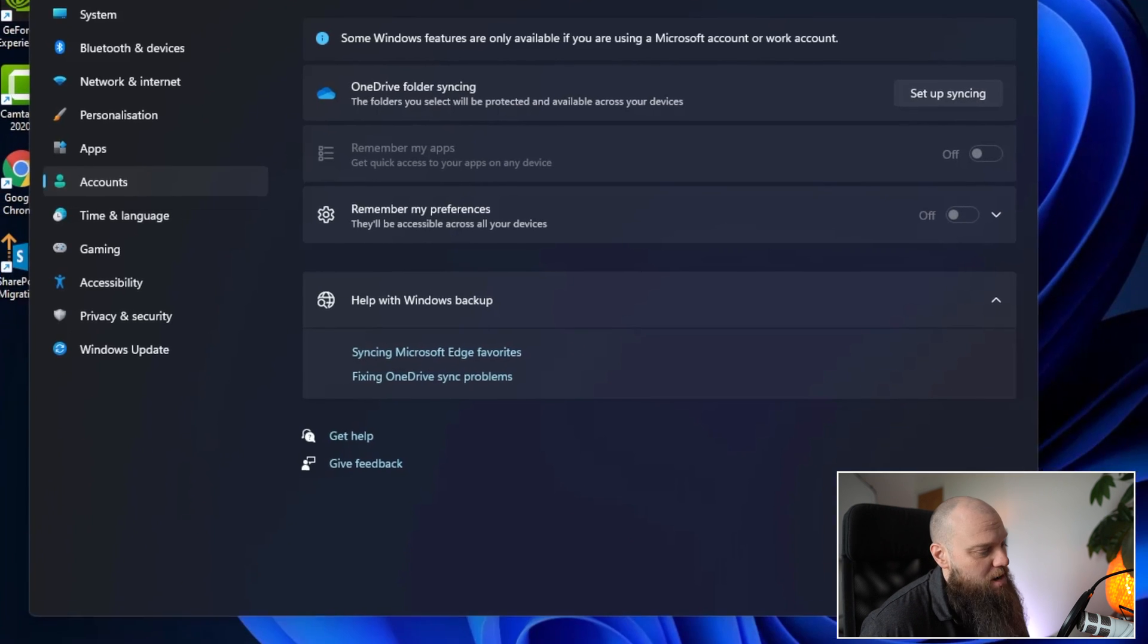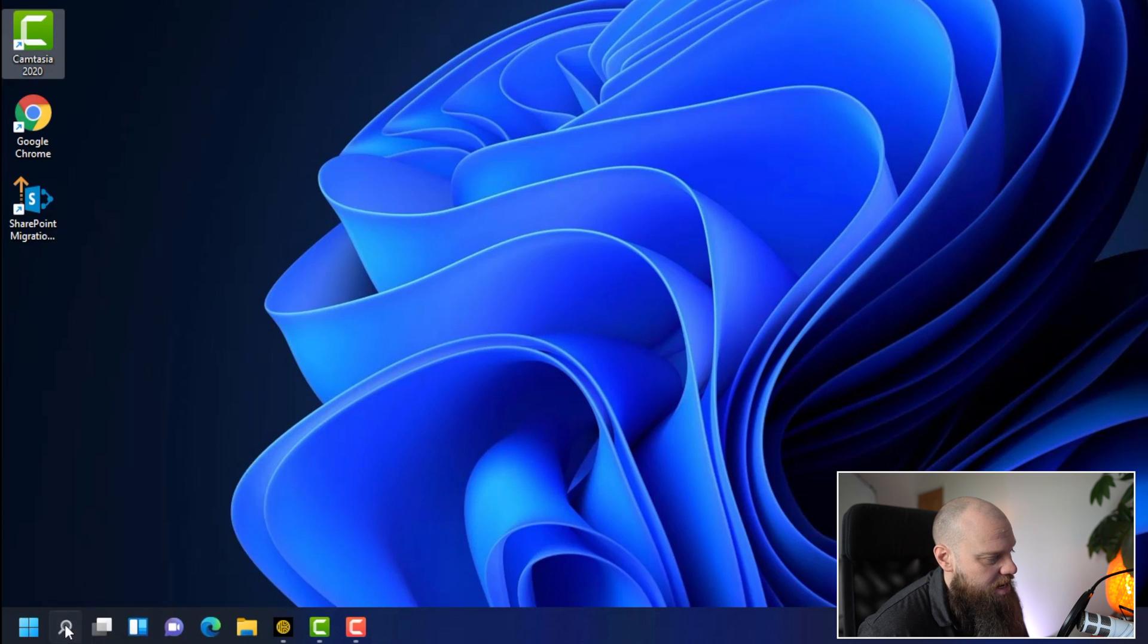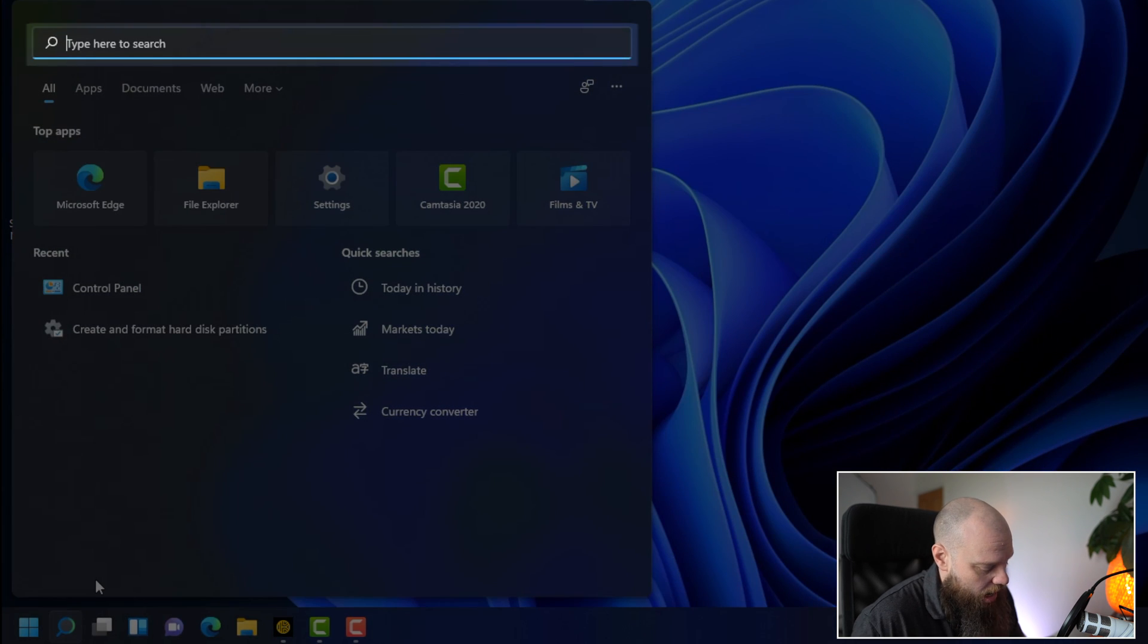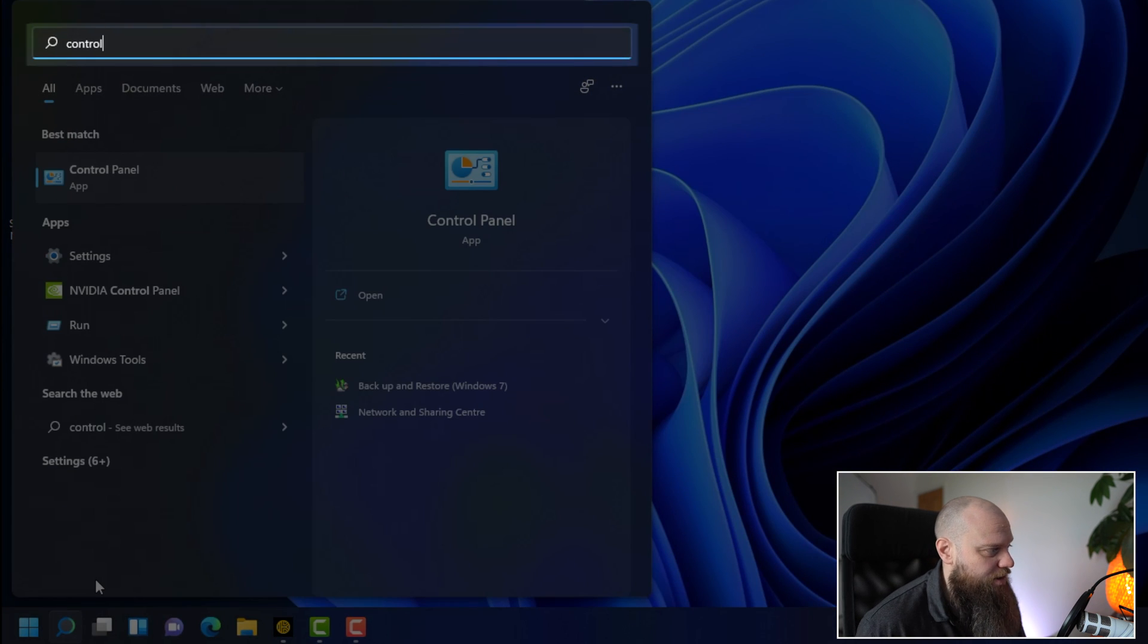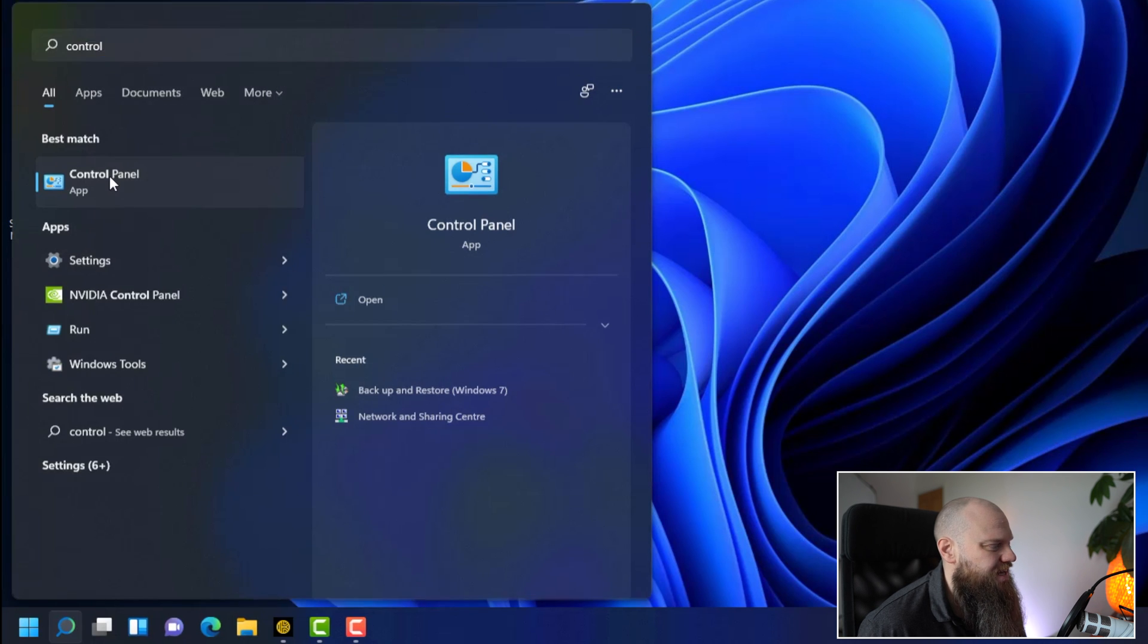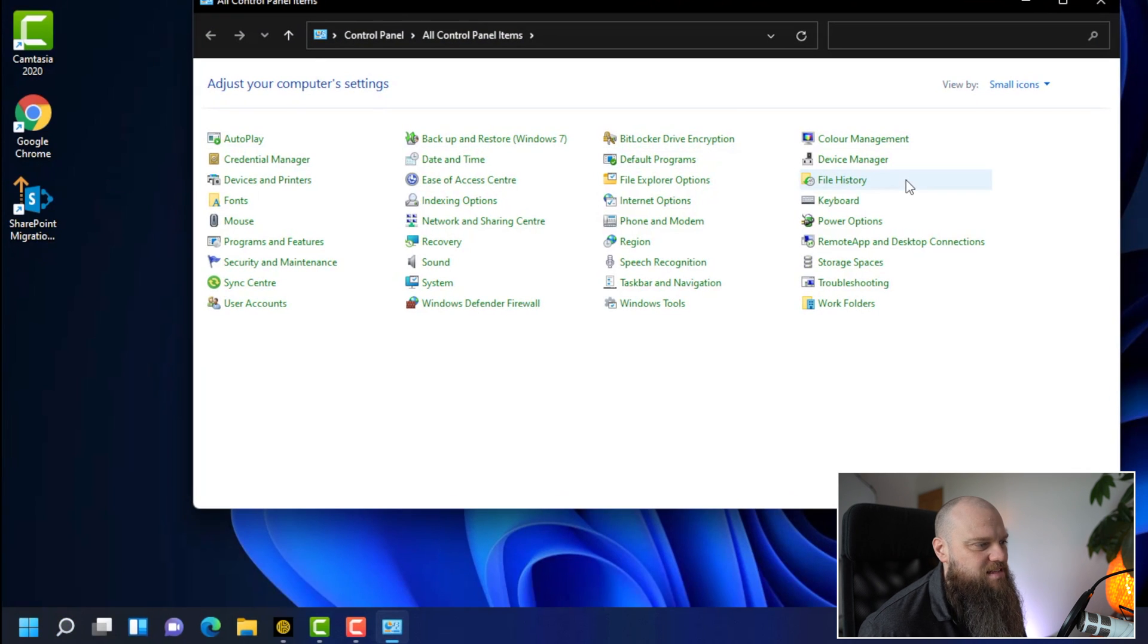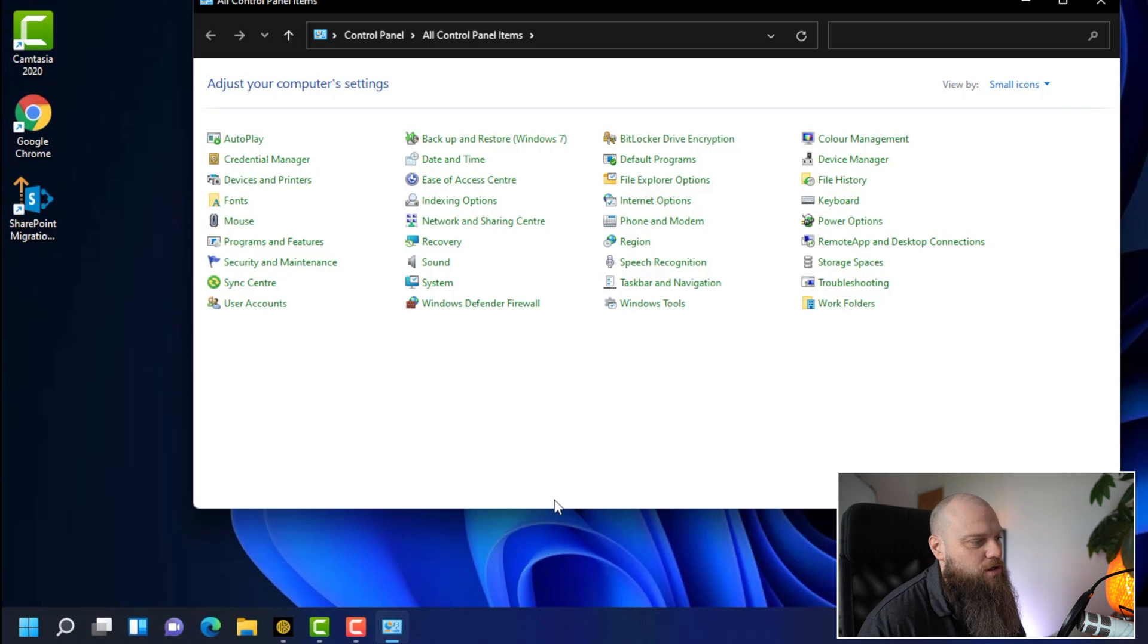So if we just come out of here and we go to the little search icon here and then in here you want to type control panel. And you can see this is the option we want. Now this is going back to the Windows 7 days. It's the kind of back end. It's the old-fashioned control panel.